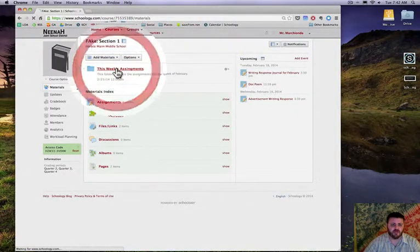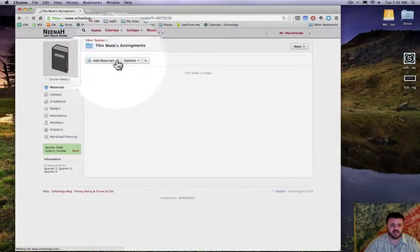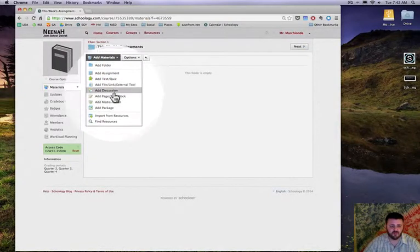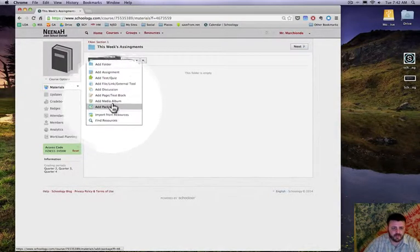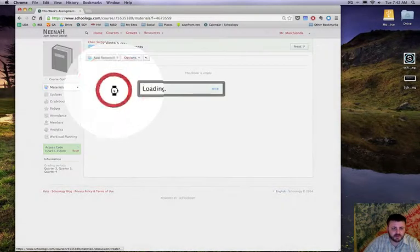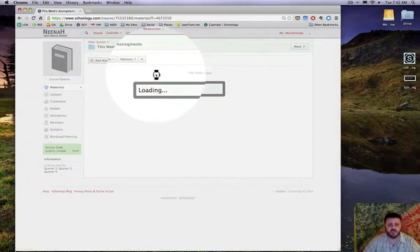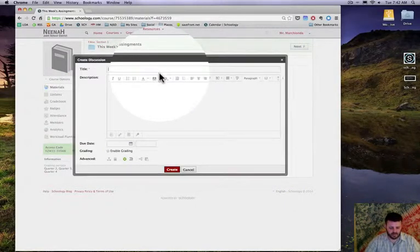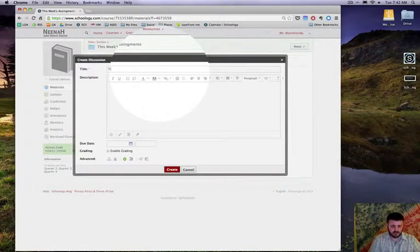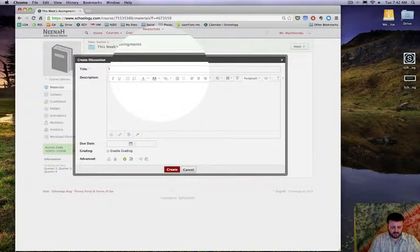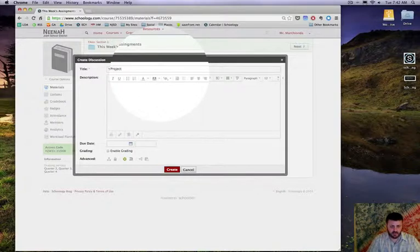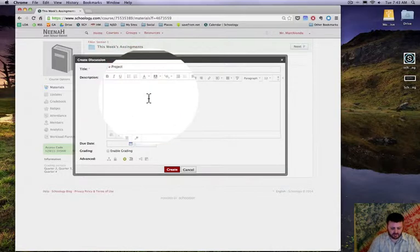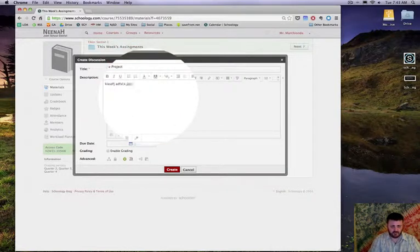But I'm going to go into this week's assignment, and we're gonna make a discussion group. There it is, and I'm gonna call it the project.